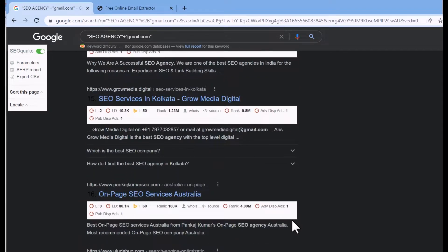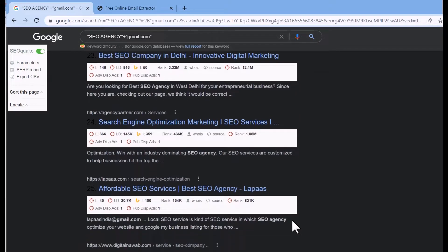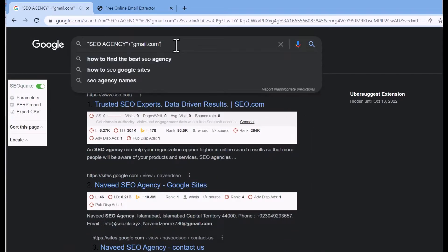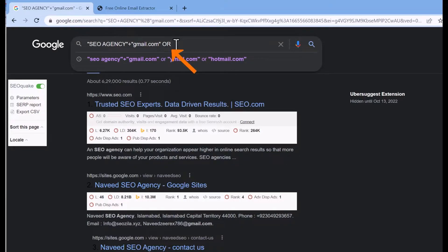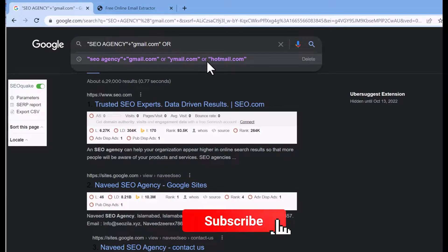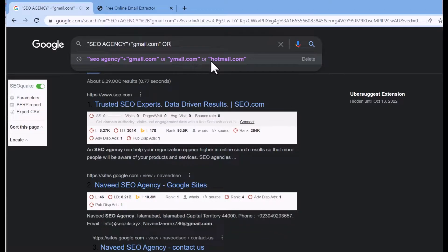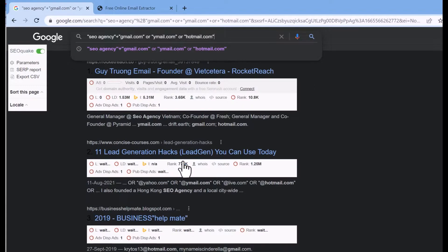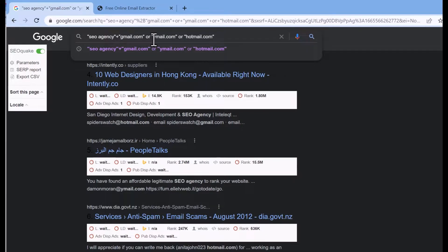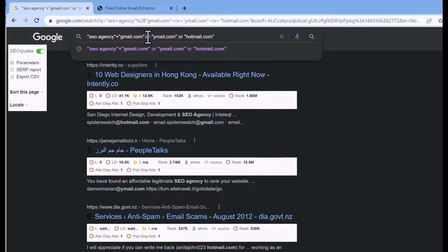If you scroll down through this page you will find every detail about it. If you want to add more email extensions beyond gmail.com, you can easily do that. Just add an OR operator and include additional extensions like yahoo.com. This allows the search to return results for SEO agency combined with any of those extensions.